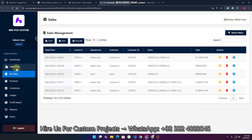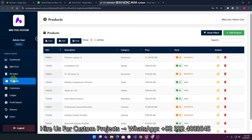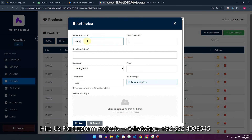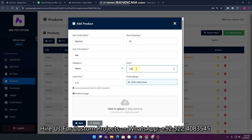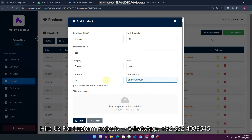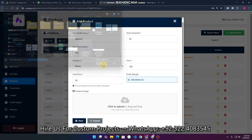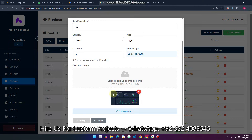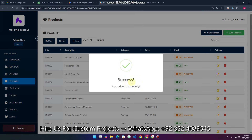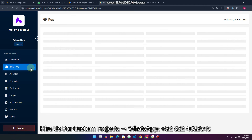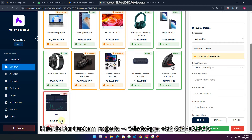In the MRI POS product section, you can add, edit, or update products. For example, to add a product: enter the name, quantity (e.g., 10), item description, category, price (e.g., $130), and cost price (e.g., $70) — so $60 is your profit and 46.2% is your profit margin. You can select a product image, and it will be saved to your Google Drive with the link stored in your Google Sheet.